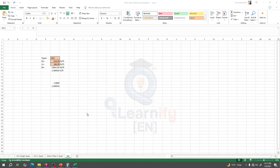In our previous lecture, we completed a load calculation for beam design. If you're new here, you can watch our previous lecture from our playlist.